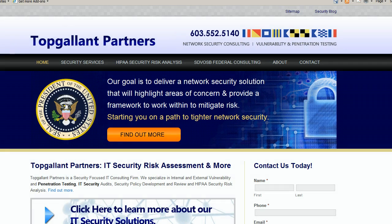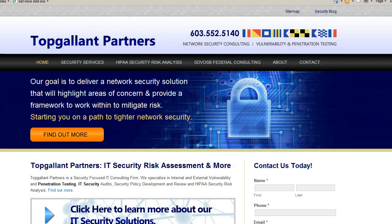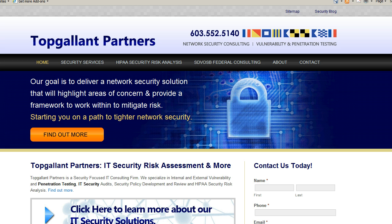Hi, my name is Jeff Jones and I'm with Top Gallant Partners. What we're going to do today is demonstrate how to download a configuration from a Cisco router using SNMP, Nmap, and Metasploit.